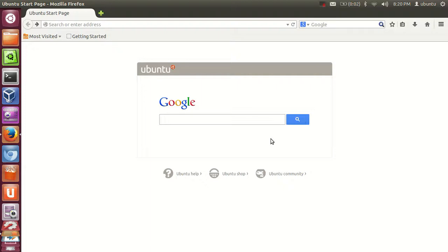Hello guys, in this video I am going to show you how you can download Microsoft Windows 8.1 operating system in your computer. If you want to download Microsoft Windows 8 or Microsoft Windows 7 operating system, the procedure will be the same.